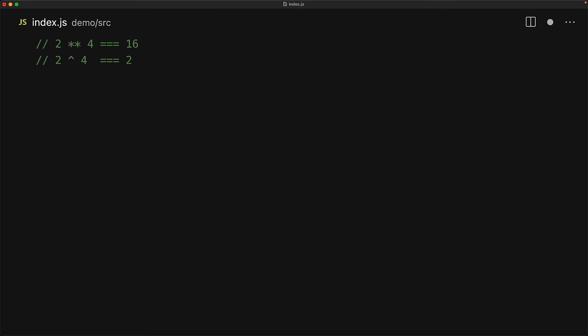Unfortunately, the caret operator does exist within JavaScript and it's a bitwise XOR, but let's be fancy and create our own custom DSL in which caret has the same meaning as star star, that is power.